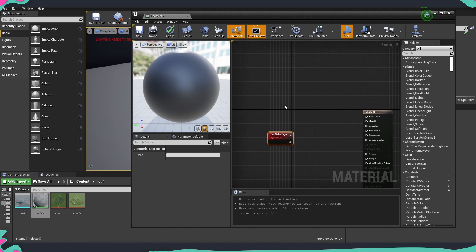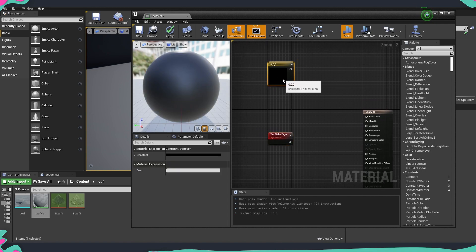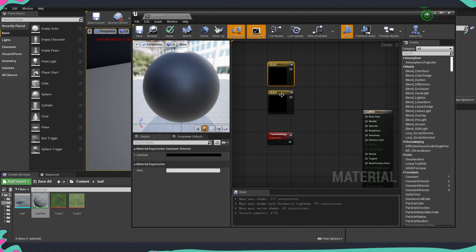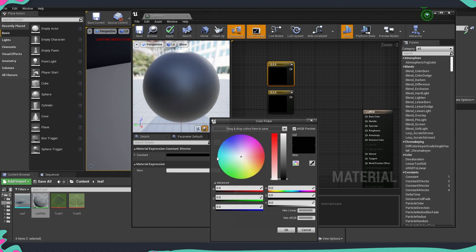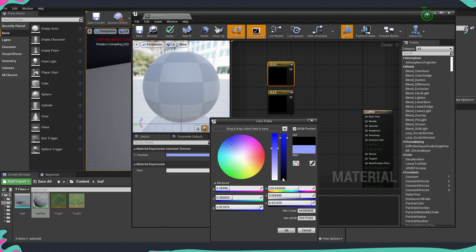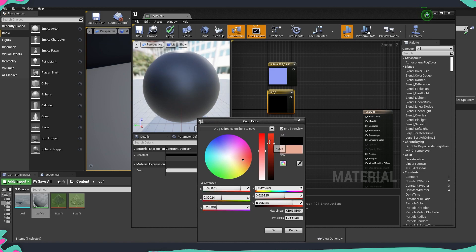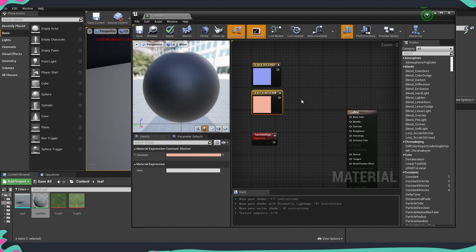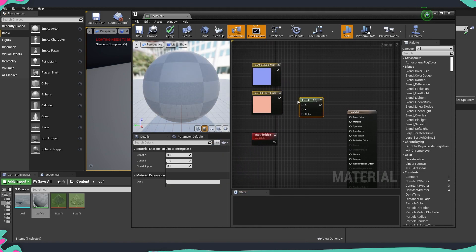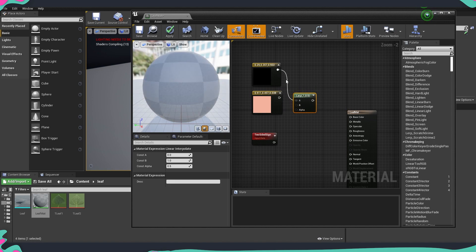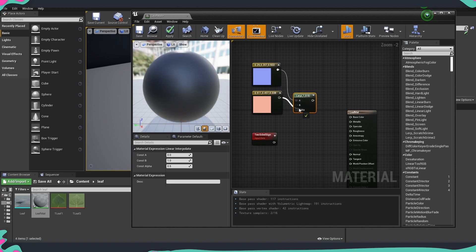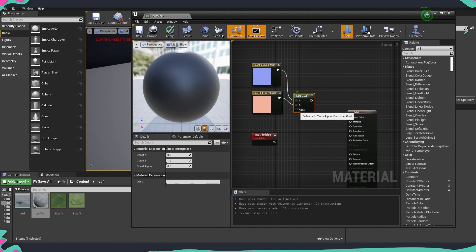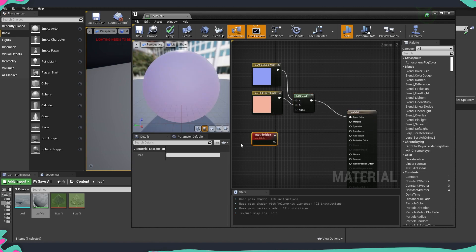I would like to tell you what exactly it does before we jump into doing anything else. Let's take just two different colors, this one will be bluish and a little bit reddish. And after that, we're going to use a lerp node to combine those two colors. A is going to be our blue and B is going to be the red one and the lerp is going to go into our base color.